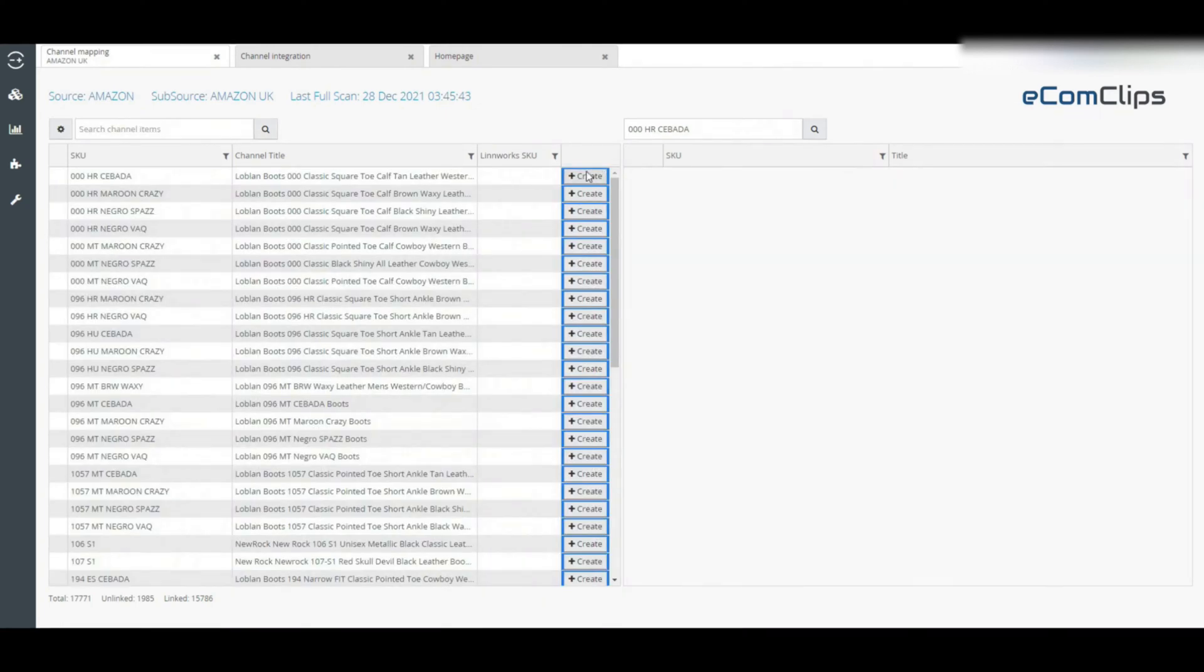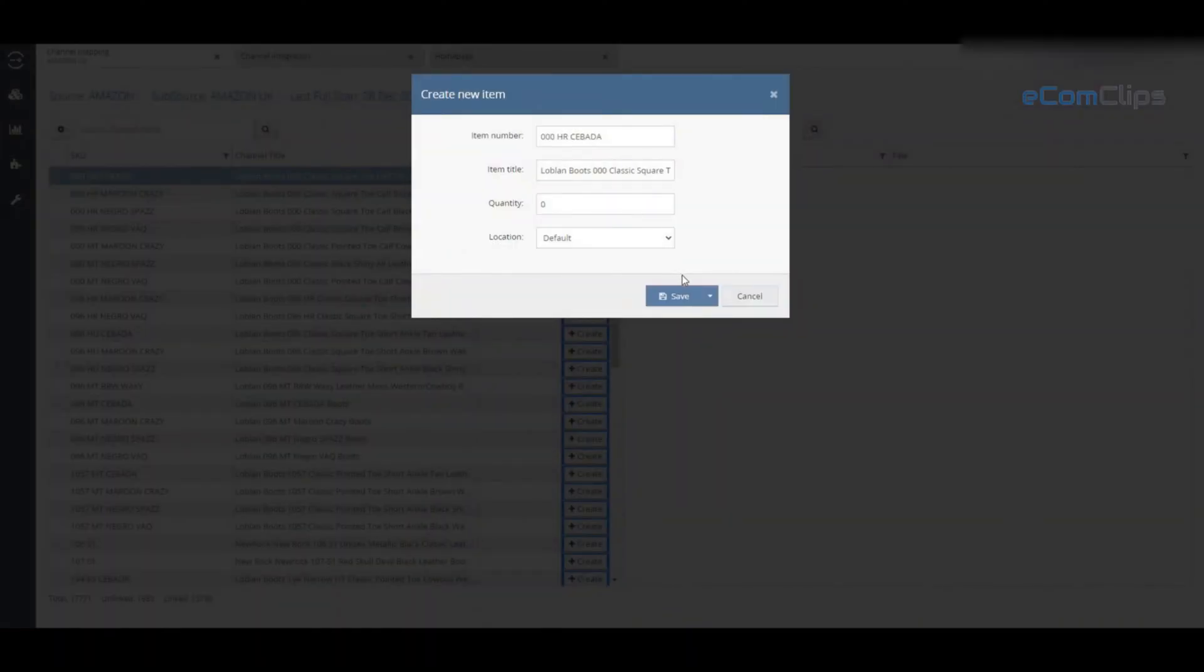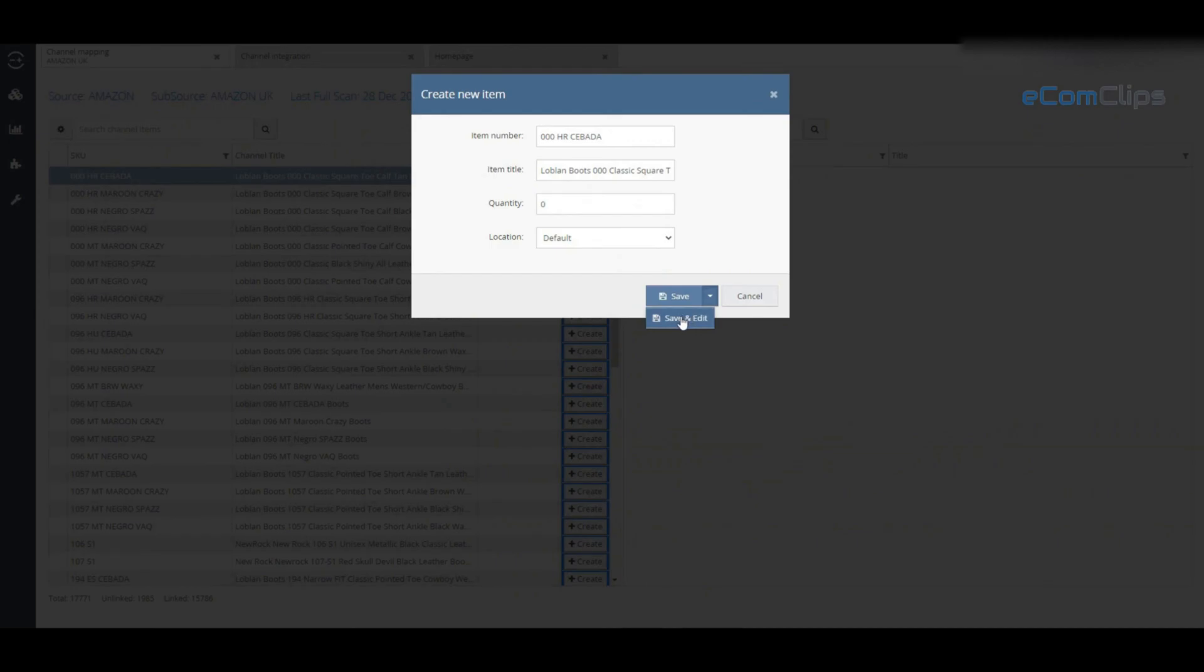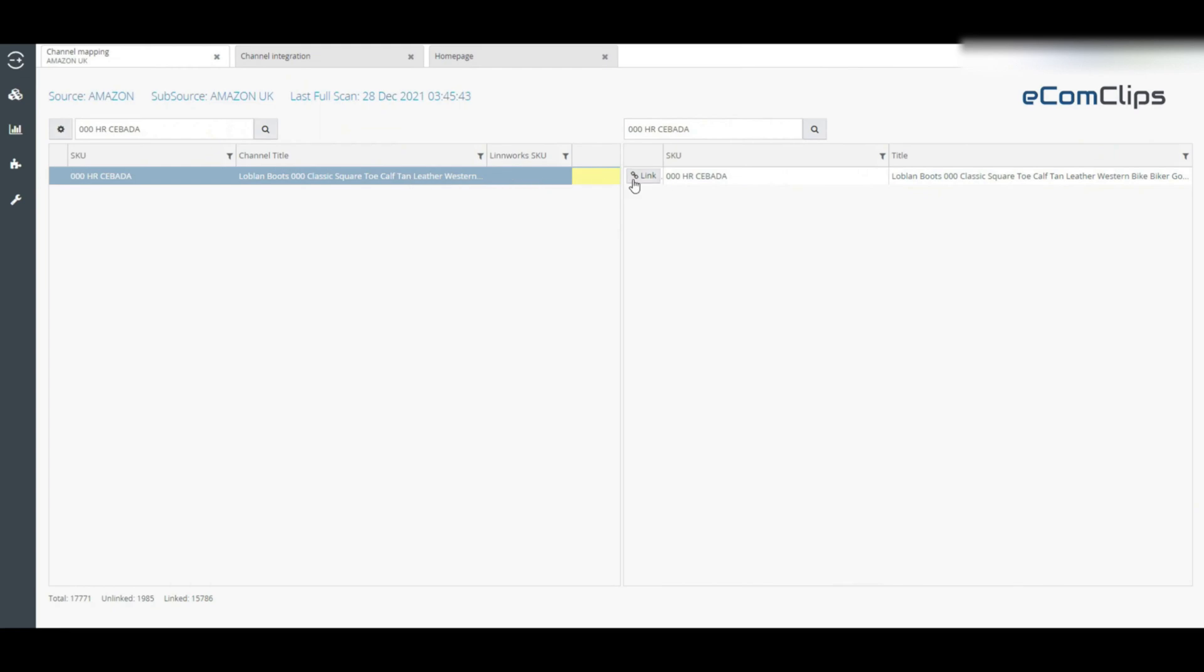If you click on save and edit, then the product detail window will open where further details can be specified manually. Previously, there was a way to create all the Linux stock items in bulk from the mapping window.